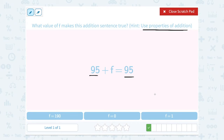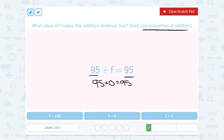That's called the additive property of zero. When you have any number and add zero to it, your answer will always equal the original number. So we're basically saying 95 plus zero is still equal to 95, which means f must be zero.